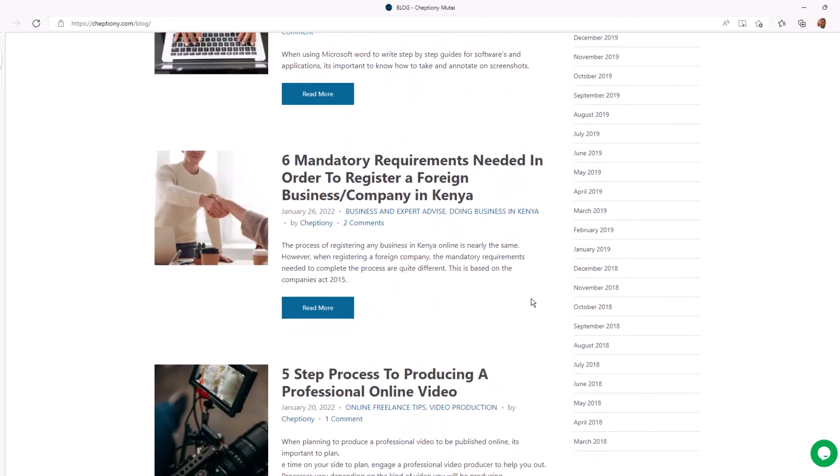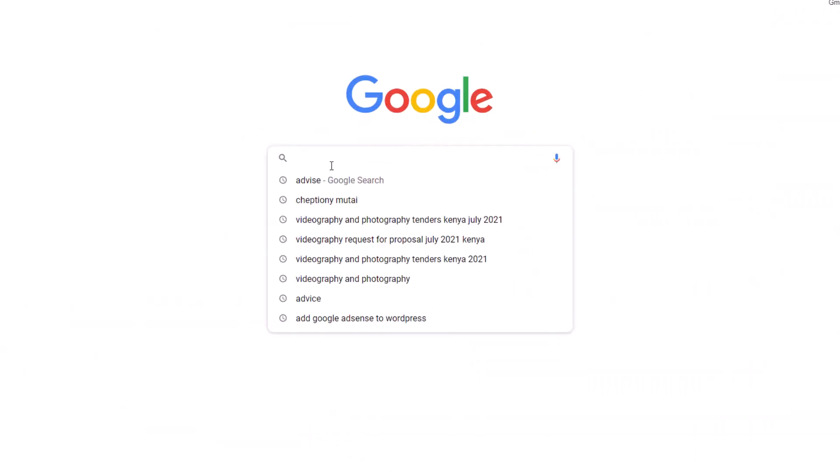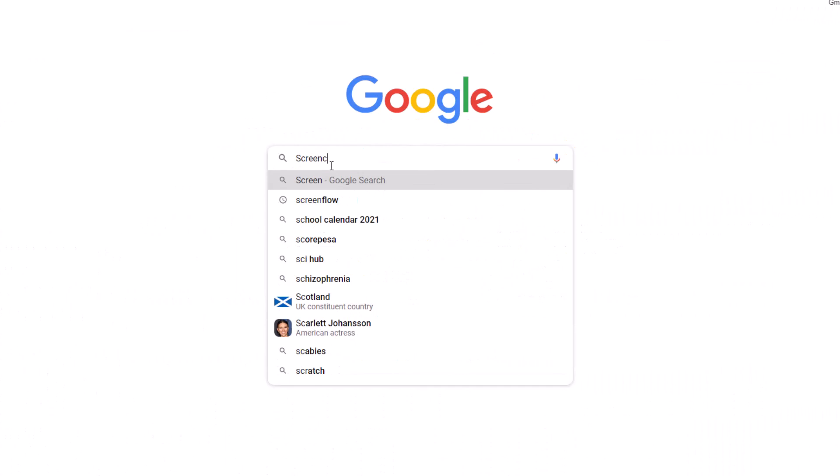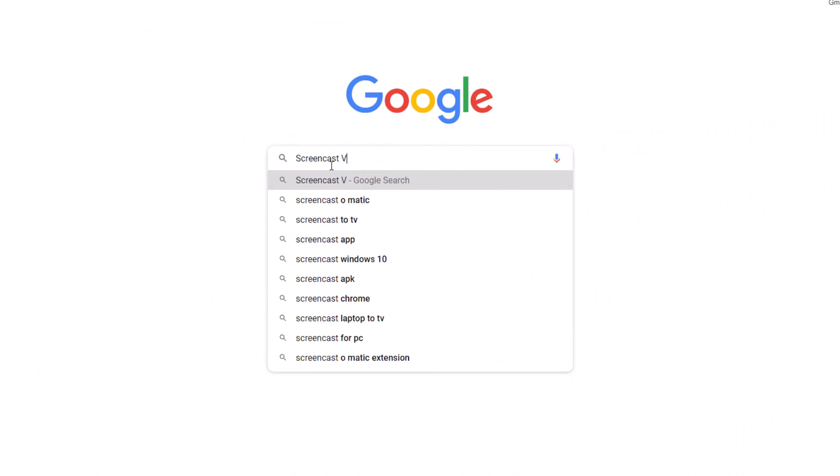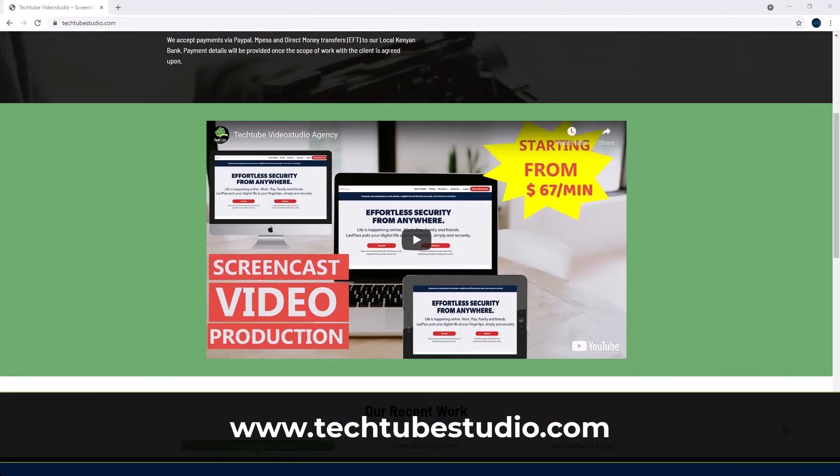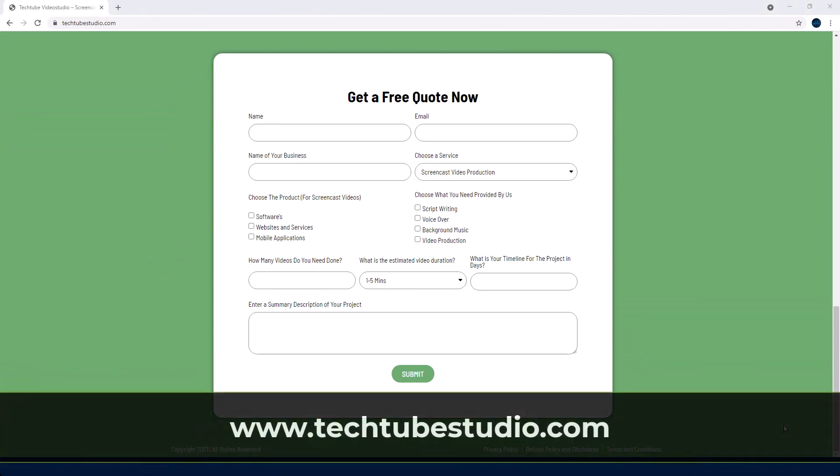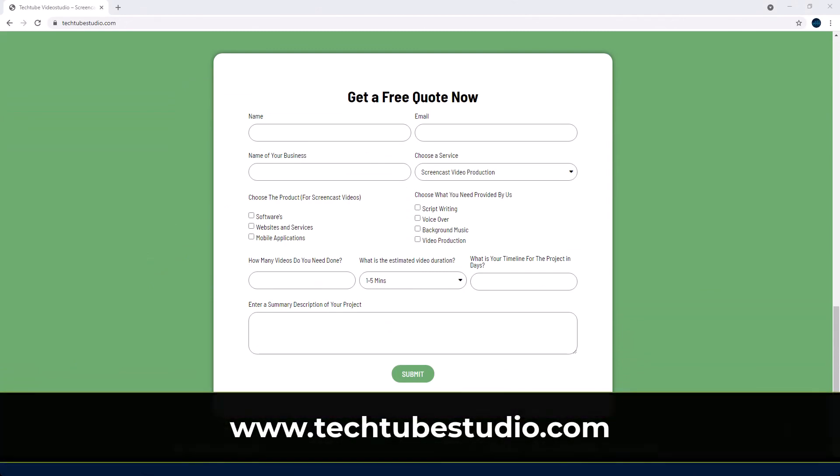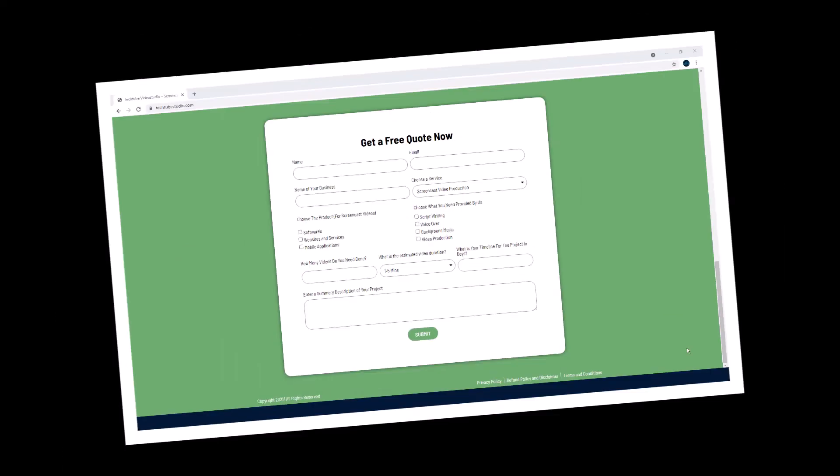Looking for professional screencast video production services? Request a free quote on www.techjobstudio.com.